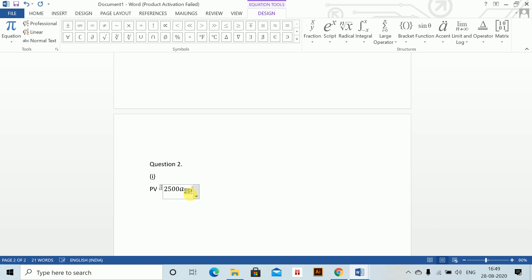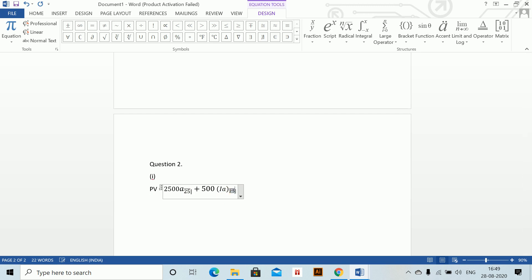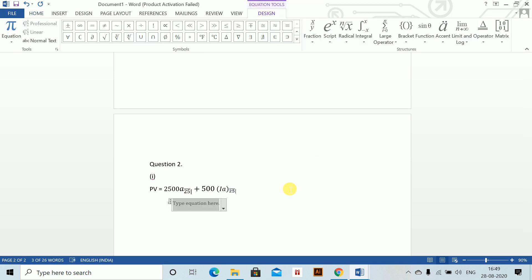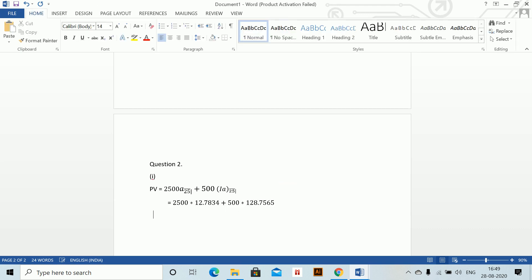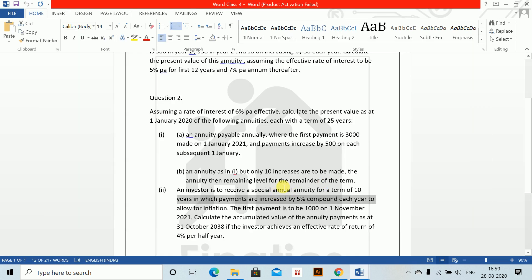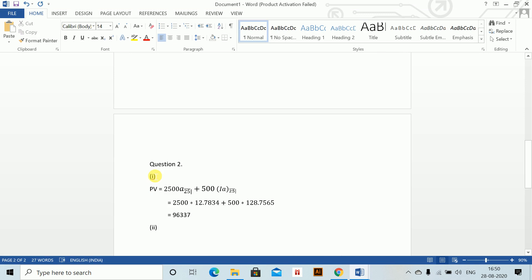Make sure you don't write it there. Plus 500, and then you have to do your increasing factor, which is Alt-Shift-E, and again this also for 25 years. Then Alt-Equals. You can use the values from the tables: 2500 into 12.7834, plus 500 into 128.7565, equals 96337. These are the values.